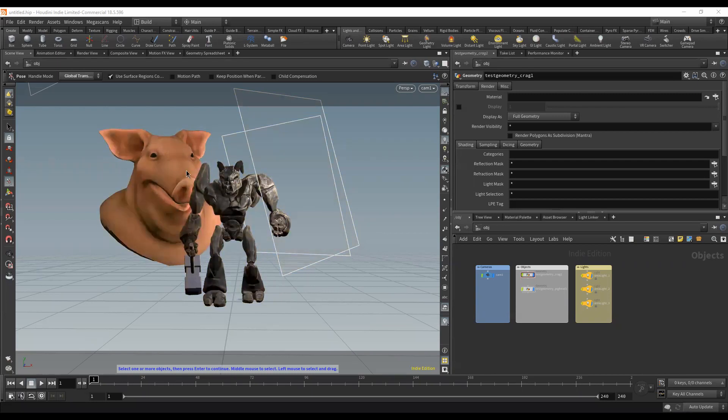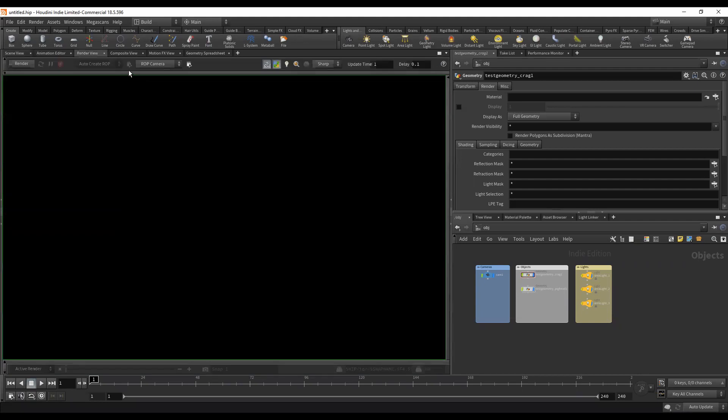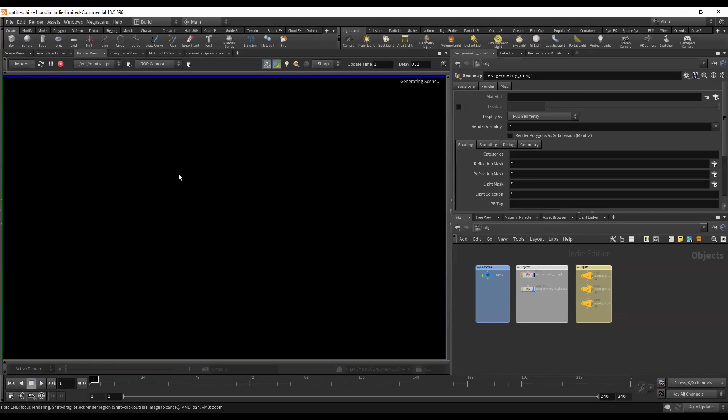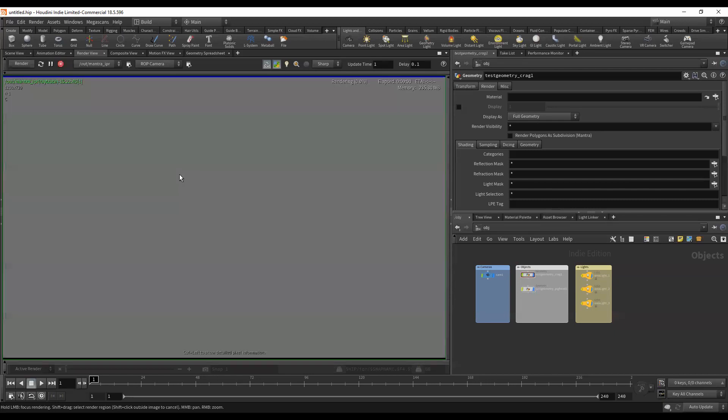Let's do a quick test render. I'm just going to hit render and it's going to generate a ROP for me. I didn't set one up initially, so this will do it for me to get us started. It's generating our scene.